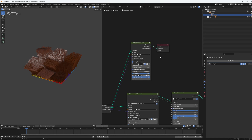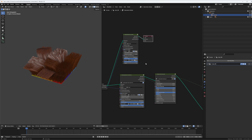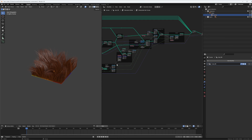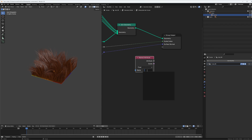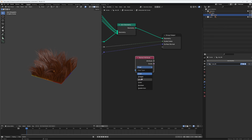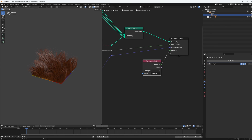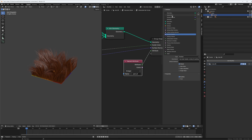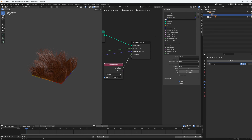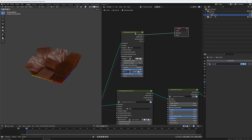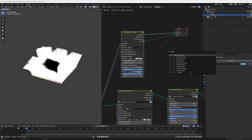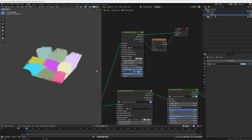We can also go into the group output and expose the named attribute 'part_id' as an output — let's call it 'Part ID.' Coming back out, we now have our Part ID exposed outside the node group as well. We can verify it with another white noise node, and it looks correct.